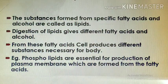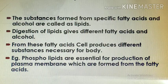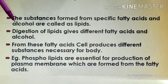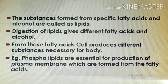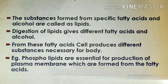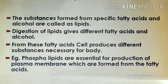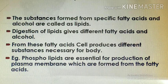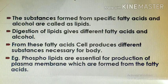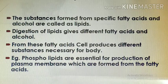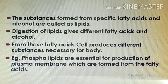Let us see how energy production takes place from lipids. Lipids are substances formed from specific chemical bonds between fatty acids and alcohol. When the digestion of lipids takes place, different fatty acids and alcohol are released. These fatty acids and alcohol are mixed into the blood and transported to each and every organ or cell wherever they are necessary.